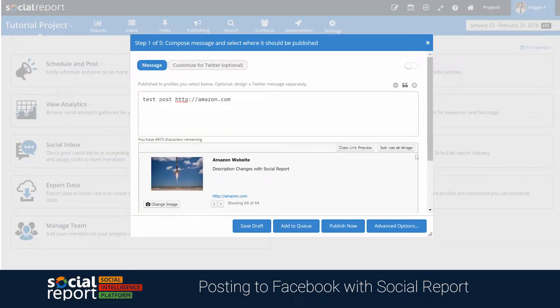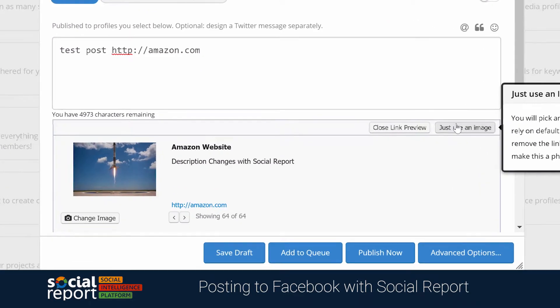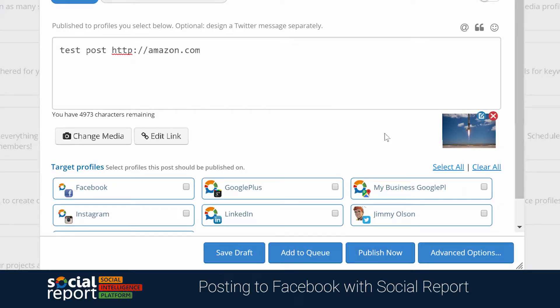If you're looking to publish a link to Facebook but without the link preview, maybe just having a nice image with the link, you'll just need to select Just Use Image in the composer. This way, Social Report will know that you don't want to use the link preview when posting this to Facebook.